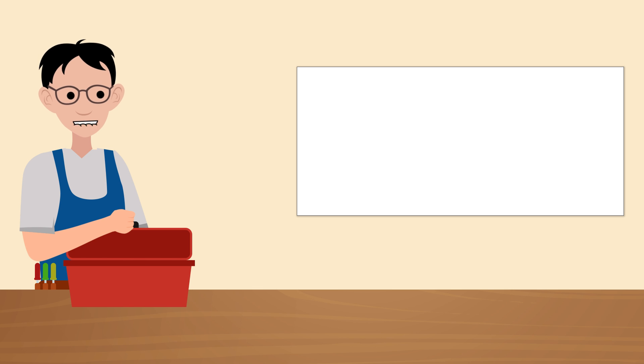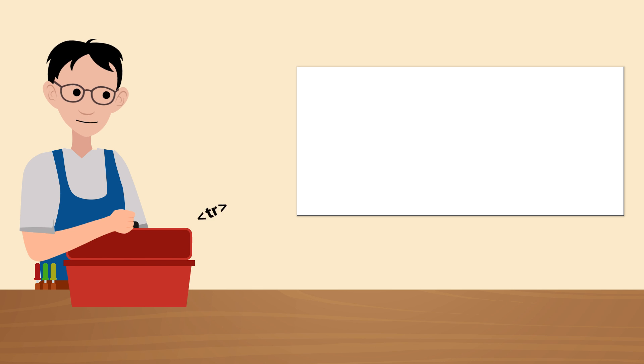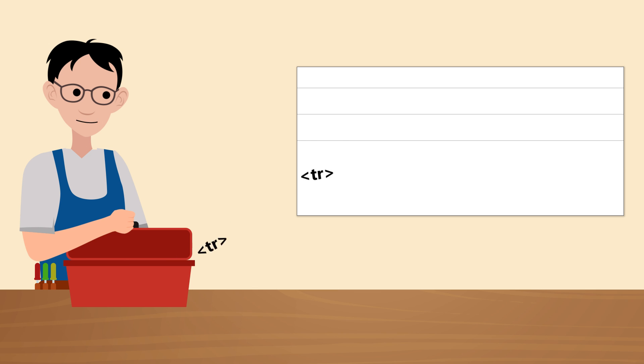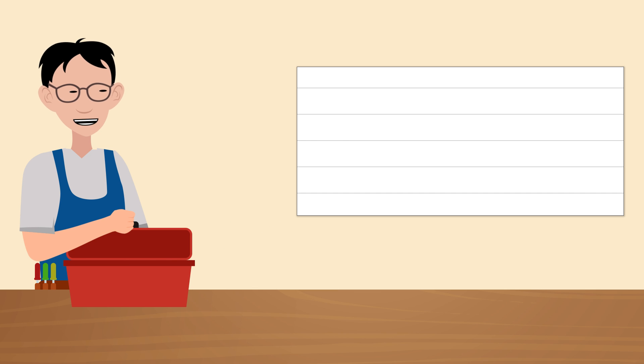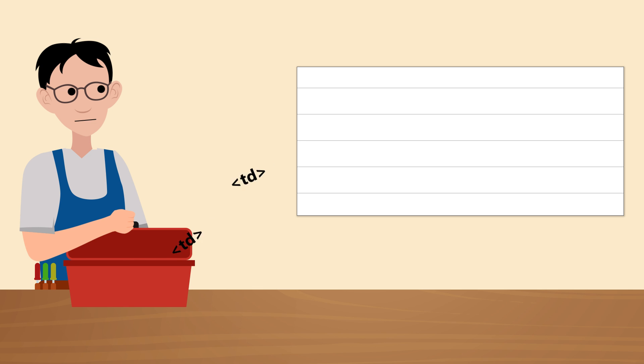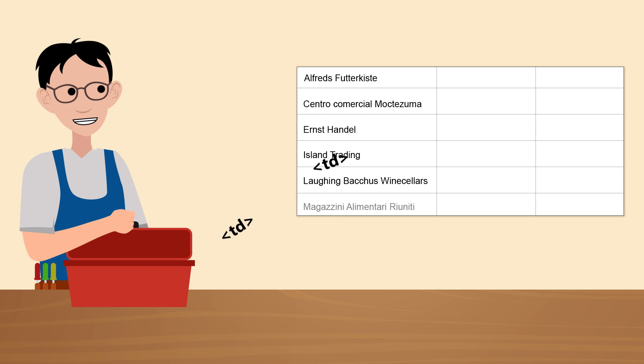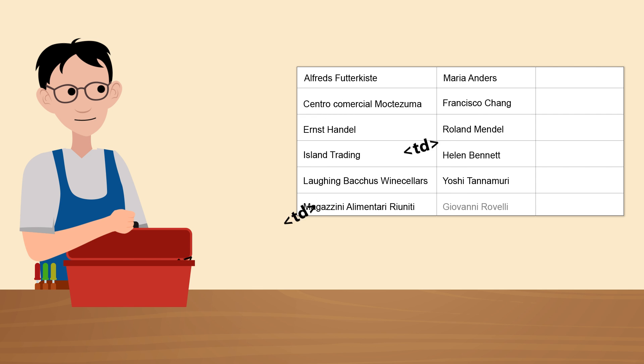If you want to define table rows, use tr elements. You will need one tr element for each row. Each row consists of one or more td elements, also known as table data. These act as columns inside the table and define data for each table cell.